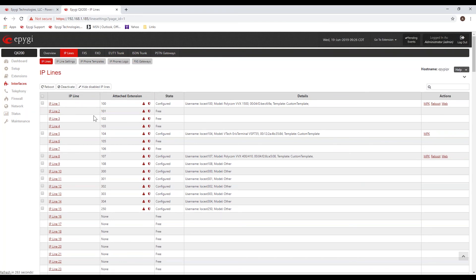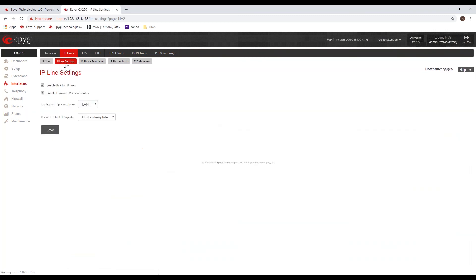Now that you've assigned the IP line, you need to go configure the actual phone instrument. You can use the setting at the bottom that says 'go to the line settings,' which takes you to IP line number two, or you can click on Interfaces. I've already got a couple of phones configured here — IP line one, IP line five, IP line eight.